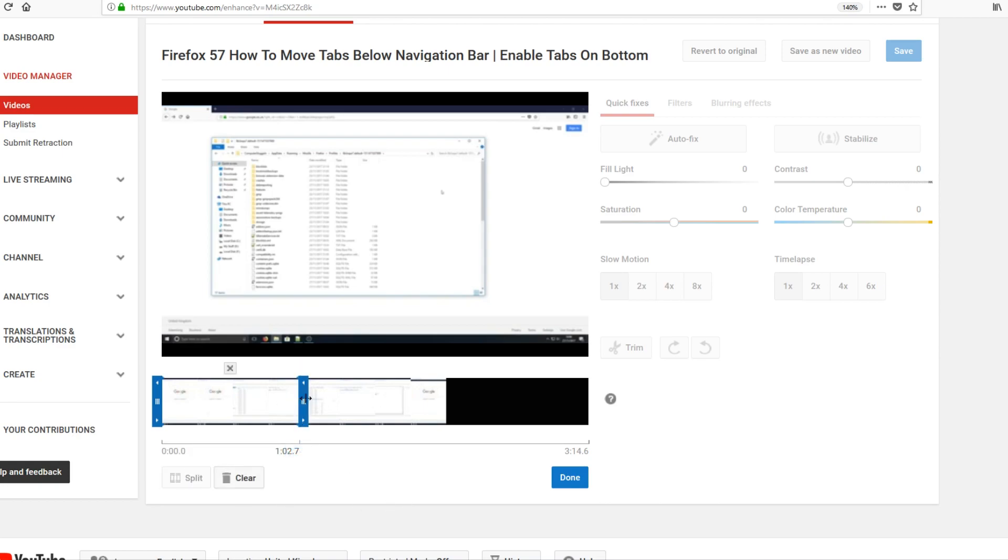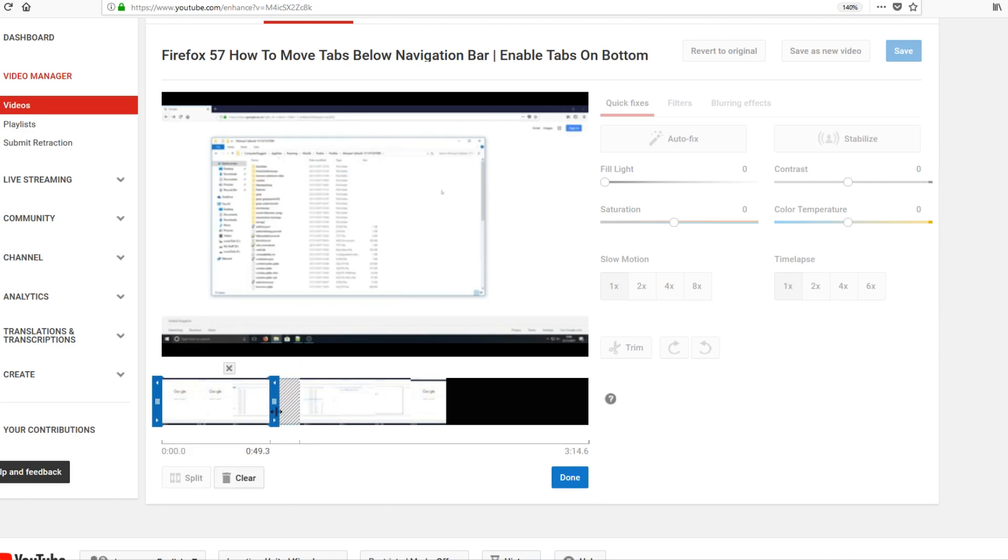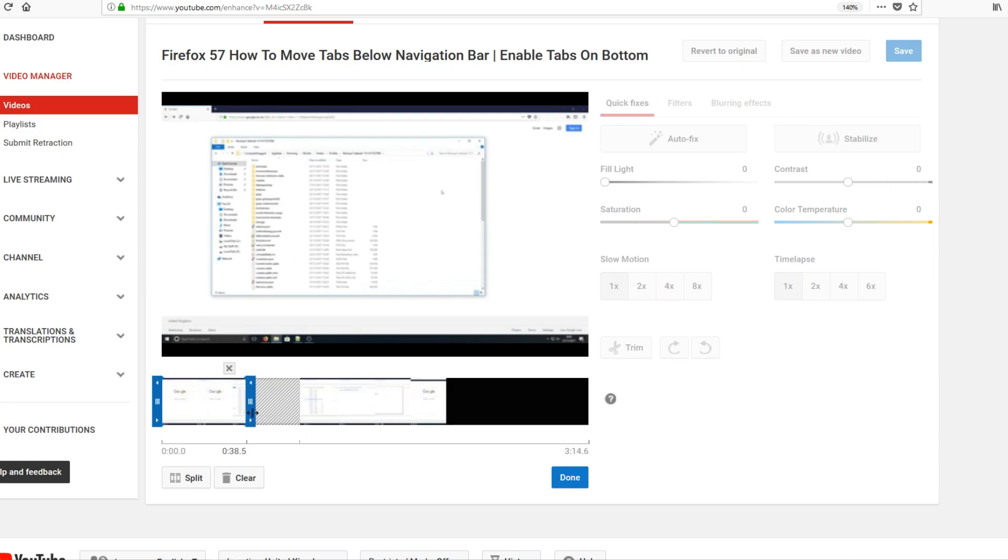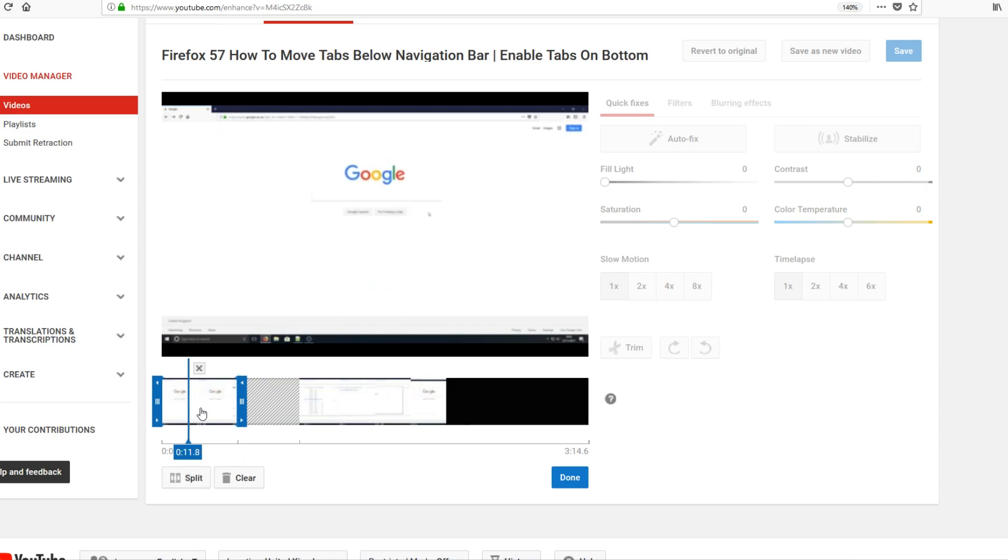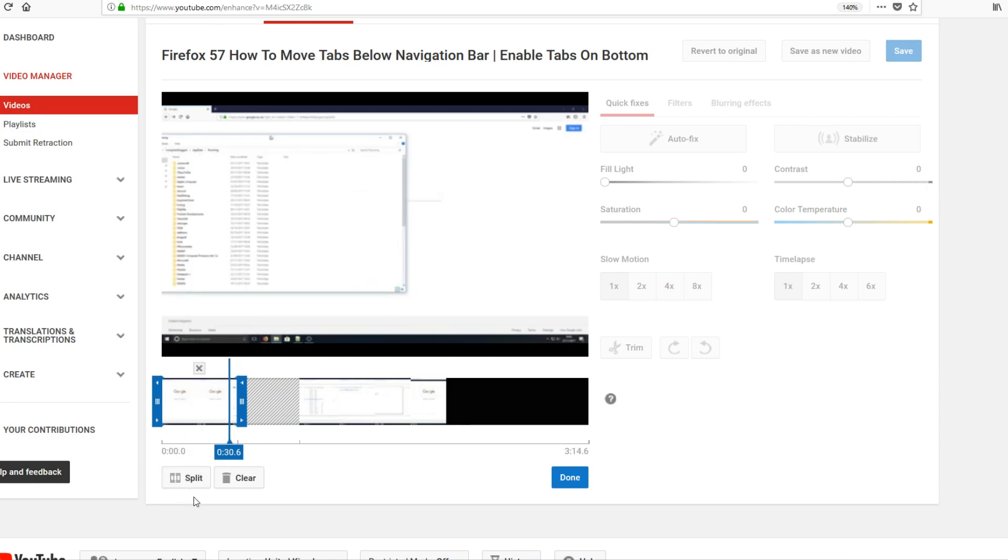You can now drag this blue bar backwards. And as you can see, it's coming up with a little grey section with a load of lines. Now if I was to go back to about here and press play, it's not going to include this grey bit. It's simply going to skip to this side of the video.